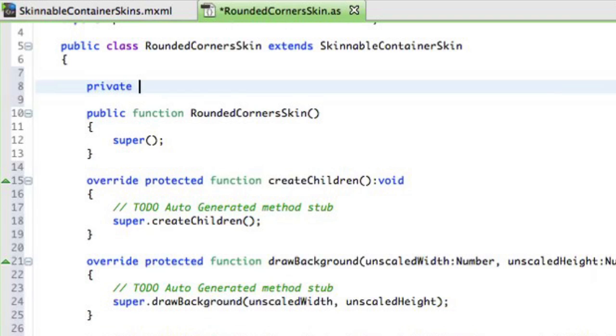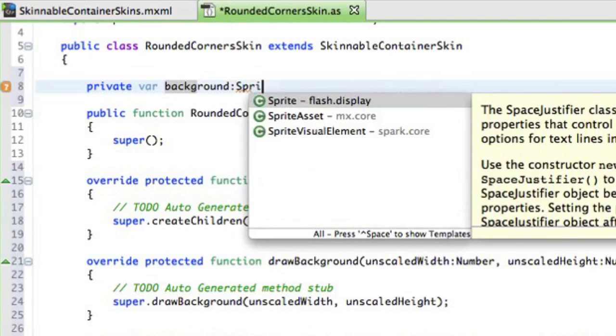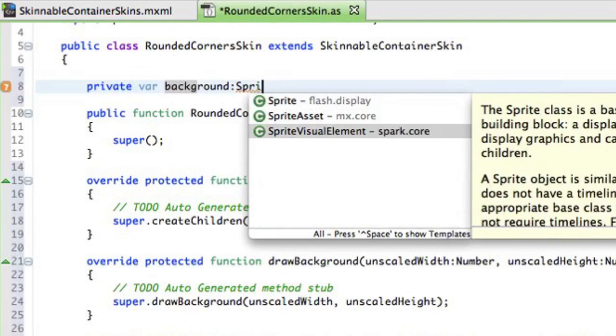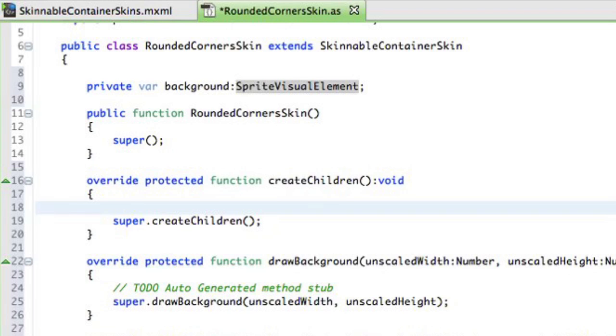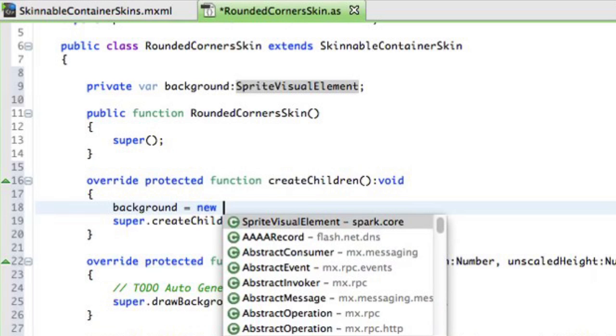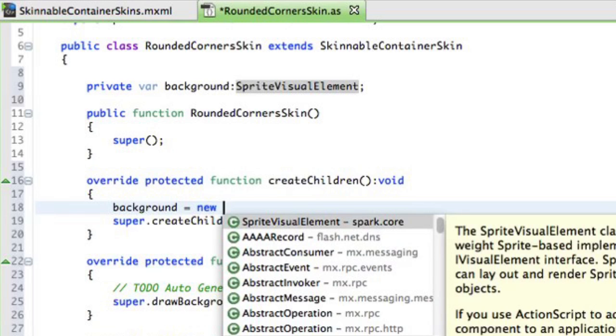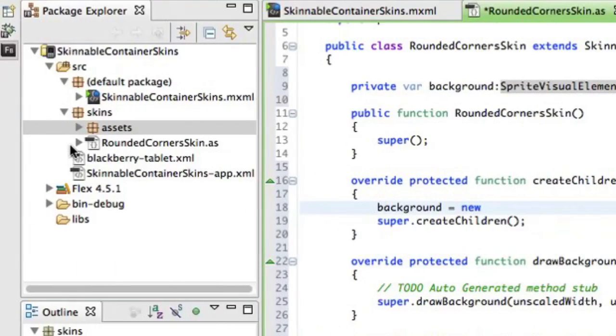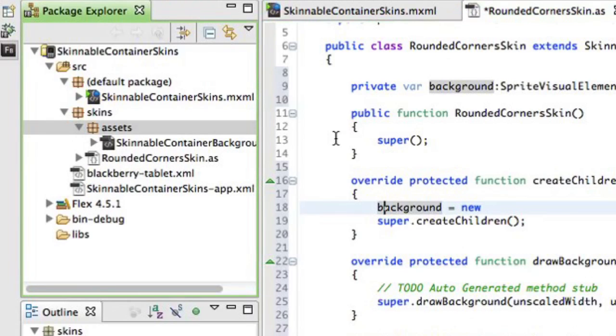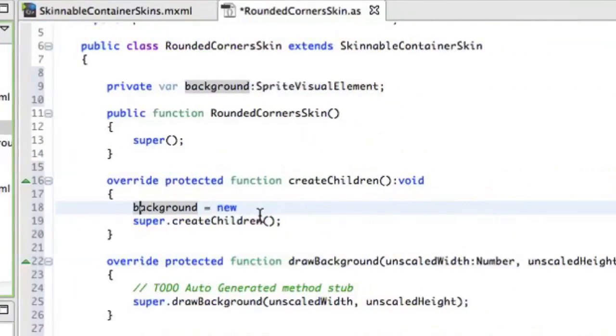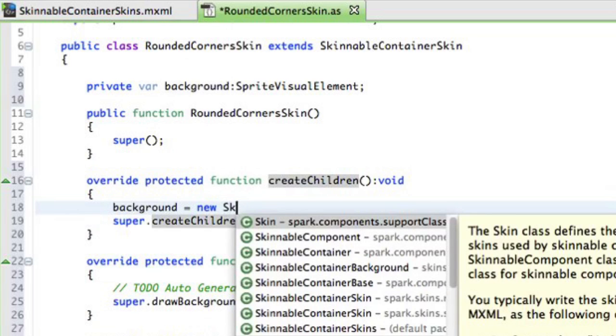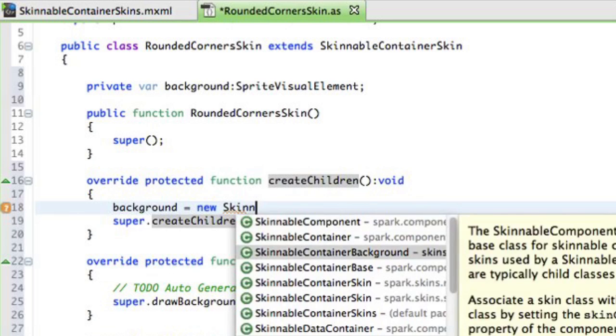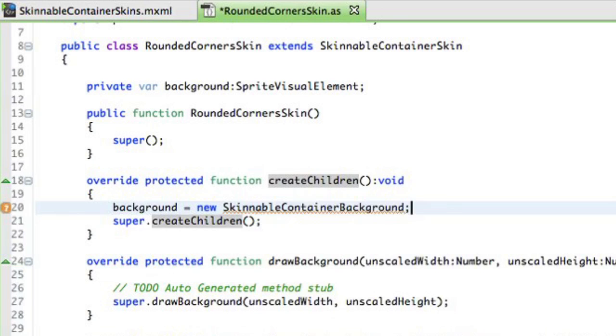I'll create a placeholder for my FXG object. So it will be a private variable here. Let's call it Background. And we want to use Sprite Visual Element type. Alright. Now, in Create Children function, I'll instantiate this Background FXG. So Background equals New. And in this case, it will be the name of my FXG file. So it's a skinnable container background. Alright. There we go.